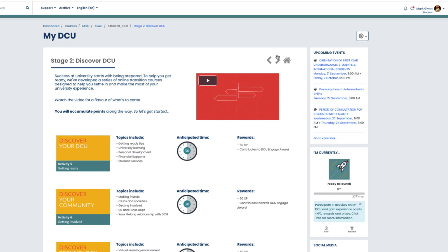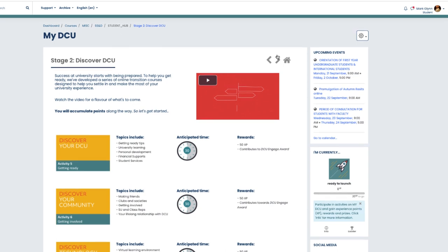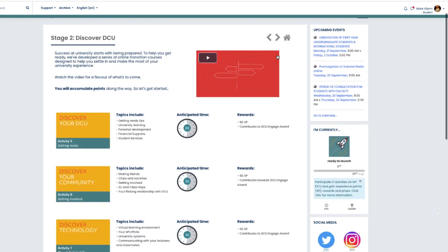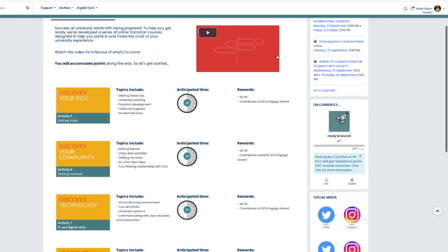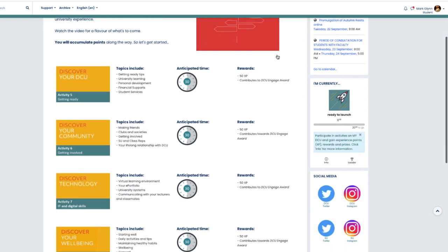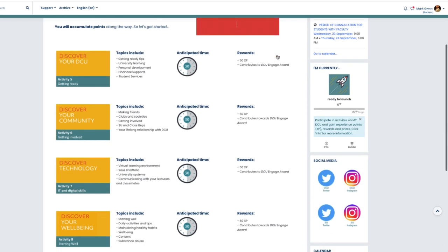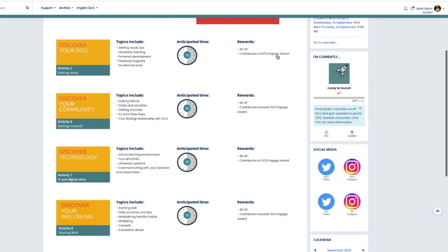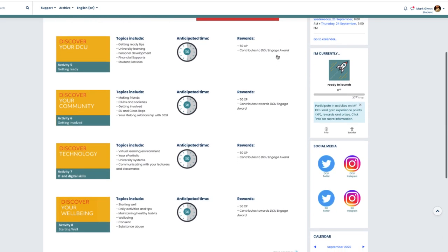information about how to get ready, involve yourself in university life and contribute to our community beyond your lectures, learn about the technology that we use here at DCU, and look at ways to ensure that you look after your personal wellbeing.